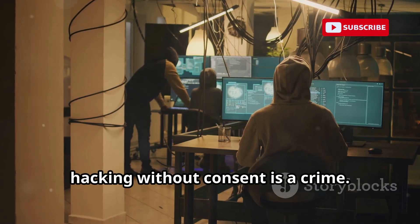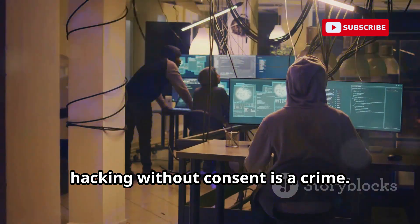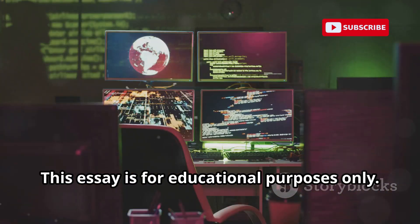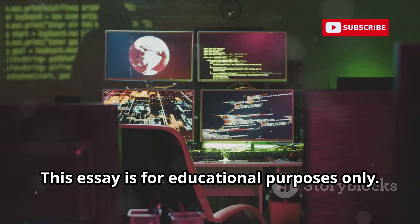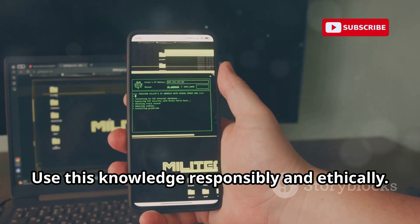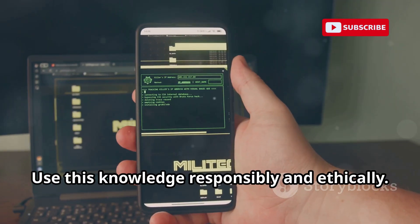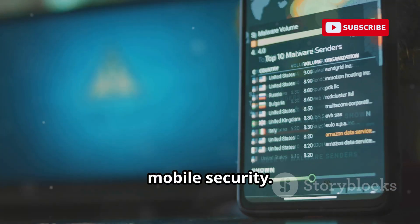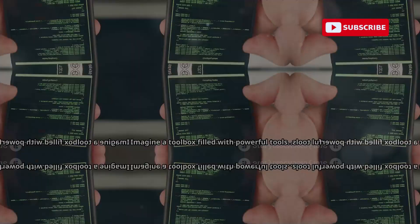Remember, hacking without consent is a crime. This essay is for educational purposes only. Use this knowledge responsibly and ethically. Let's begin our journey into the world of mobile security.